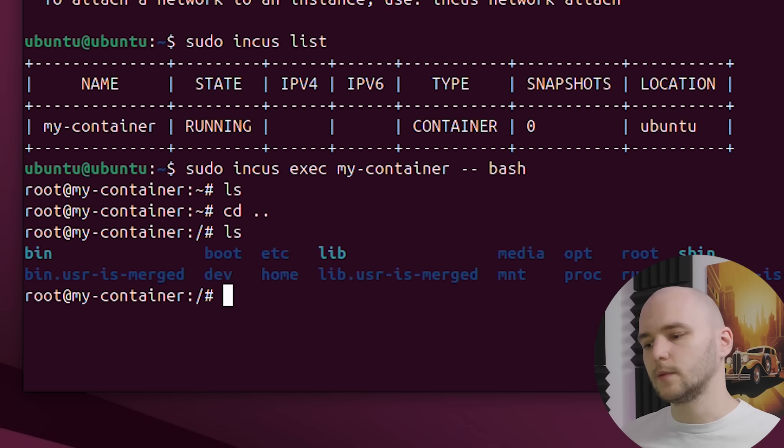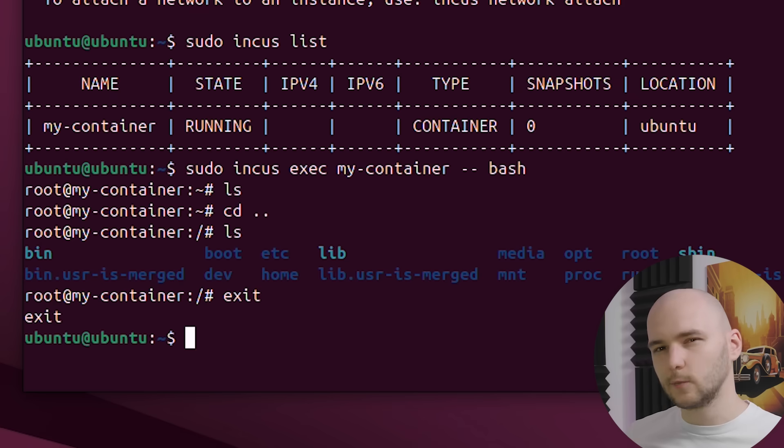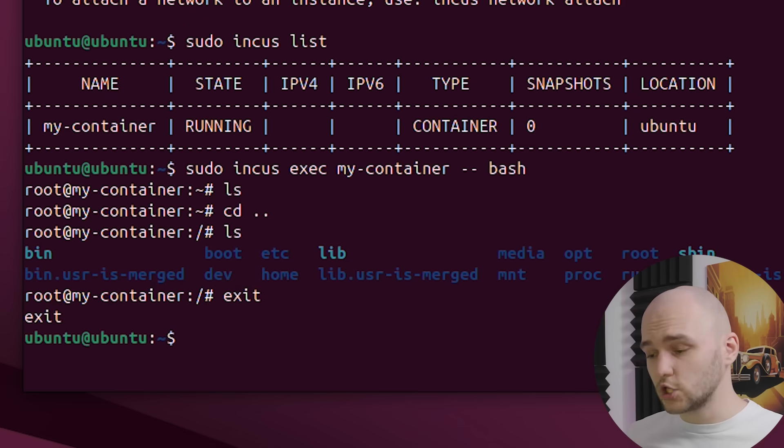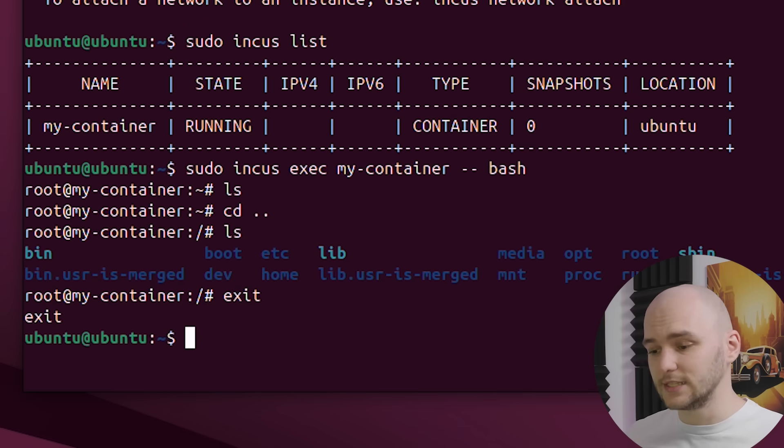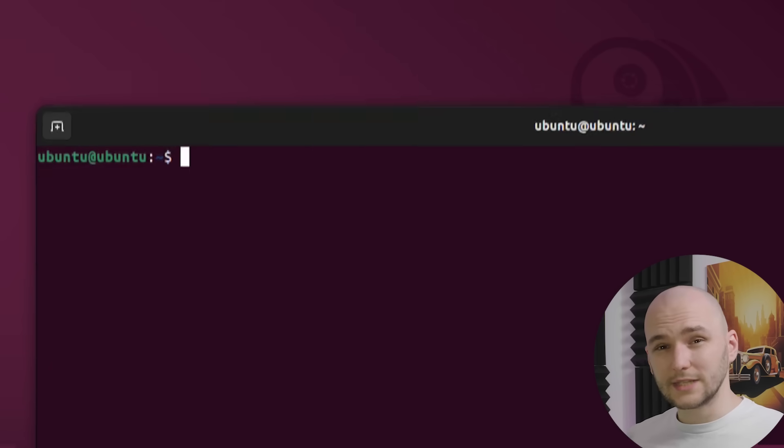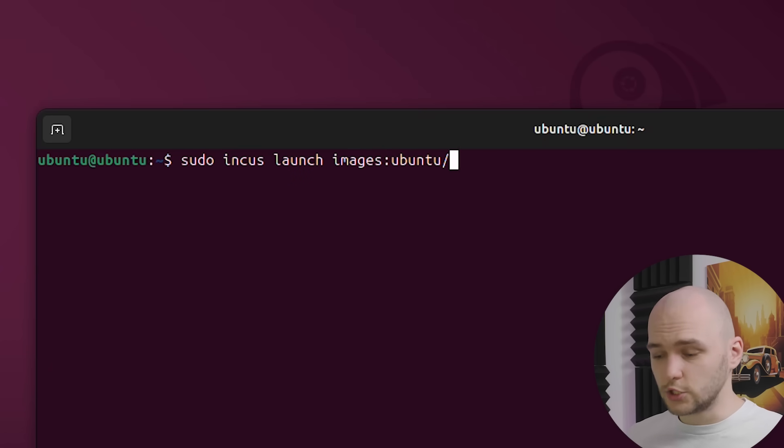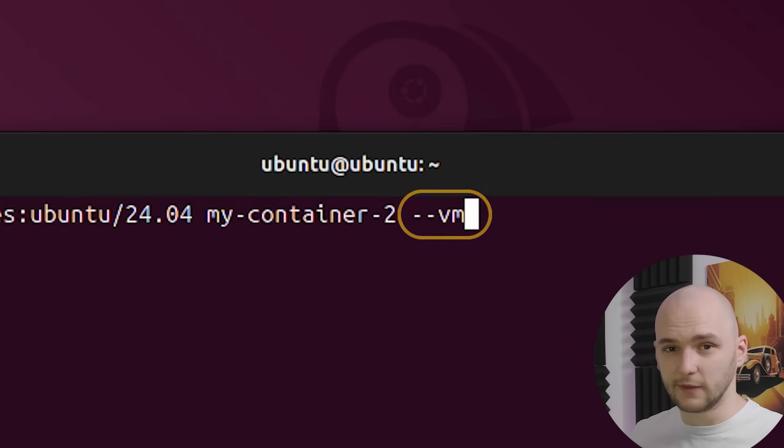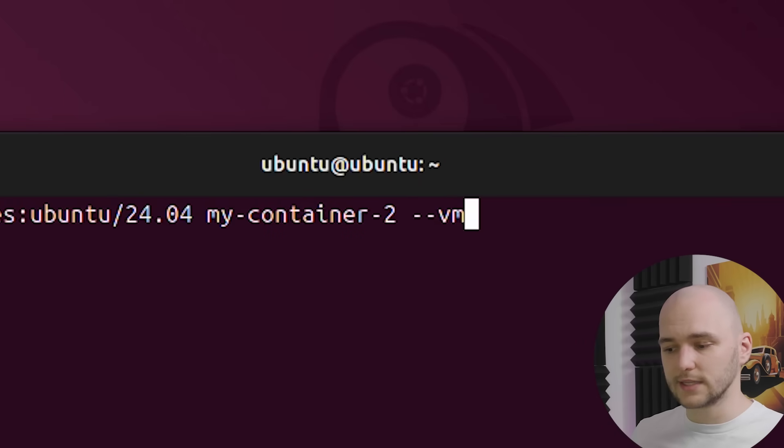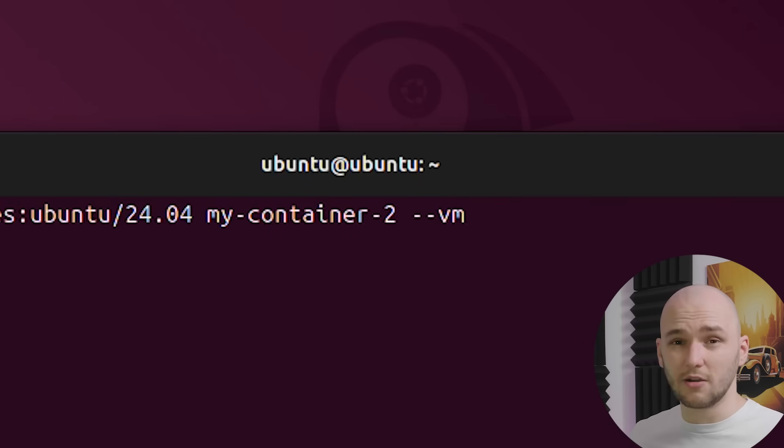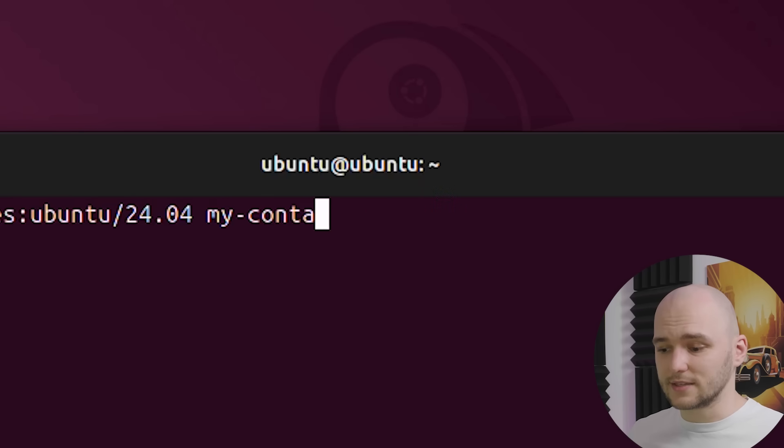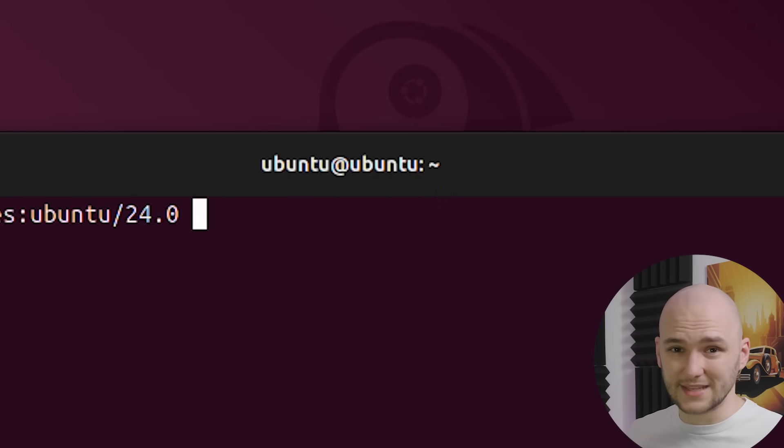If you want something more isolated with its own kernel, you can launch a virtual machine just as easily. You can use the same command with the same image, you just need to pass the --vm flag. I won't launch it here because I'm running this on a virtual machine on MacBook and it does not support nested virtualization. But if you're on a bare metal Linux machine, you can totally spin up a virtual machine inside a virtual machine inside a virtual machine. Almost like Inception.